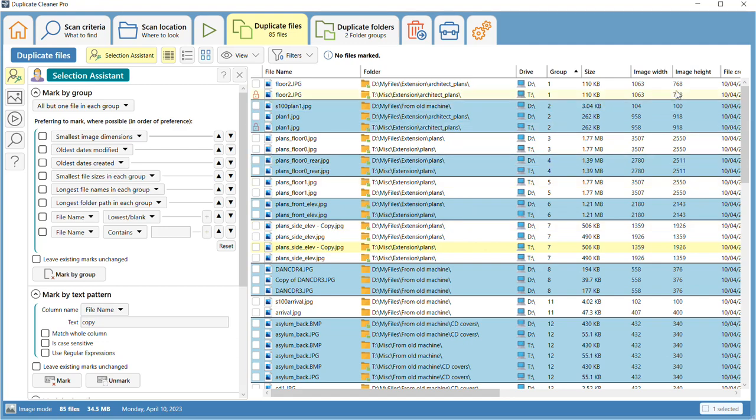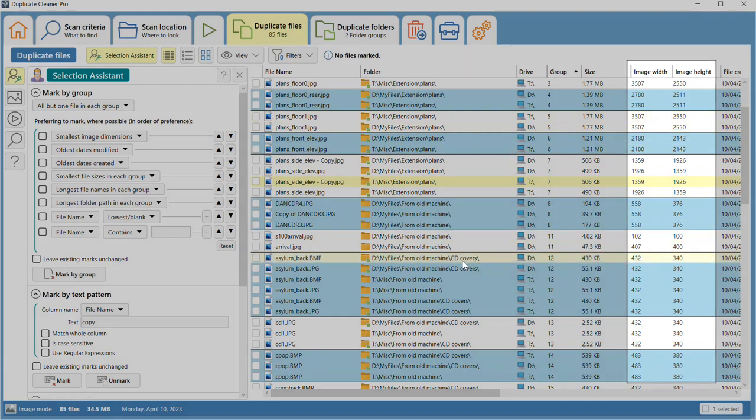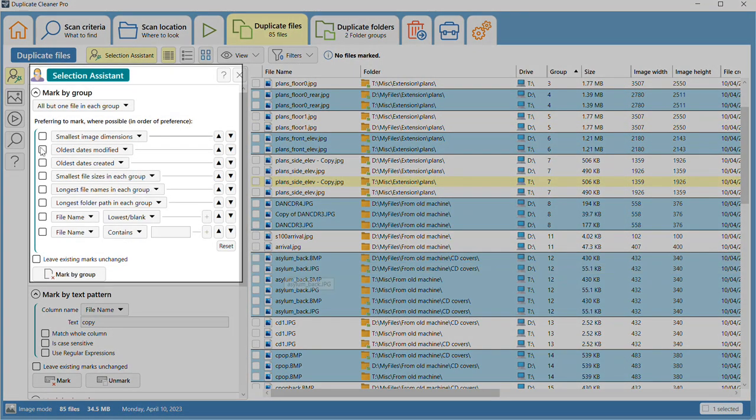The Selection Assistant can use this to mark the largest or smallest copies of pictures.